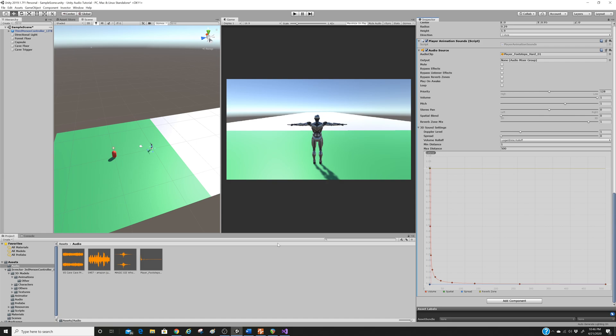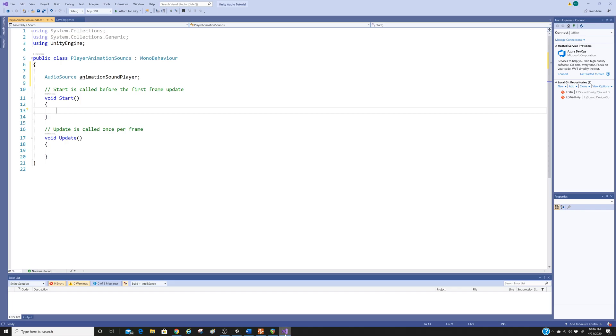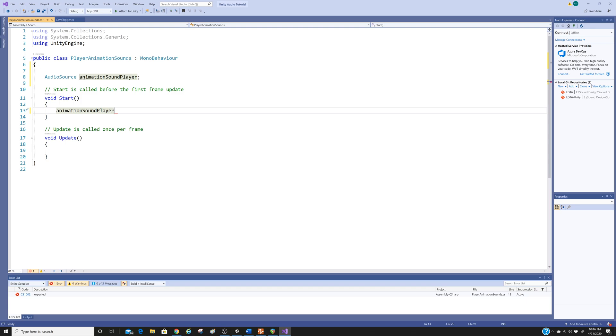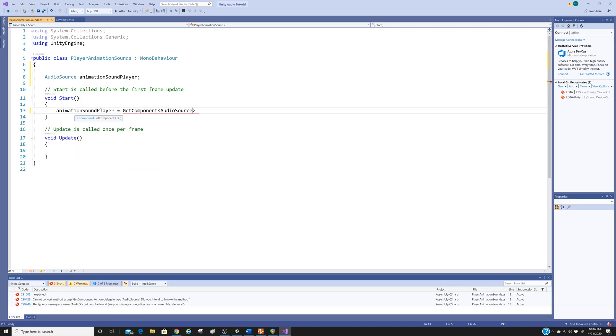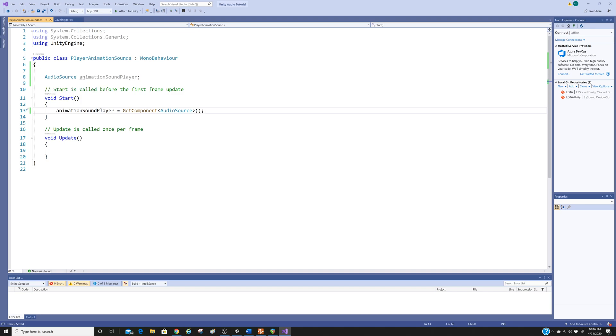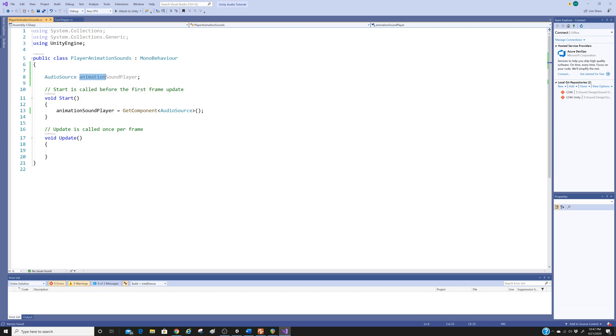We're going to go back to our script and we have our audio source we need in the start function. So the start function is called when the game is started. And what we want to do is say animation sound player, which is the variable that we've called our audio source equals get component of type audio source. So basically, same as last time, I said there's going to be an audio source that I'm using in the code. I'm going to call it animation sound player. I can call it whatever I want, but I want to call it something that's obvious when I look back at my code. So I've called it animation sound player.